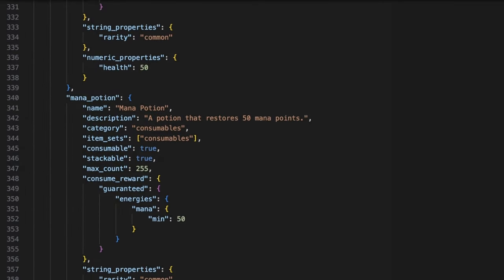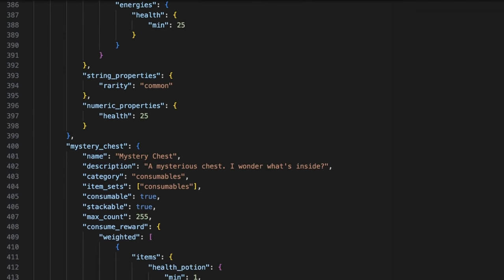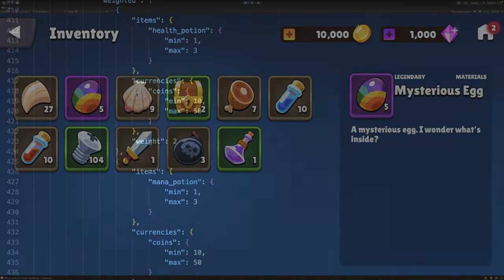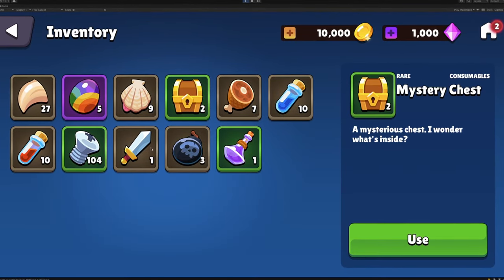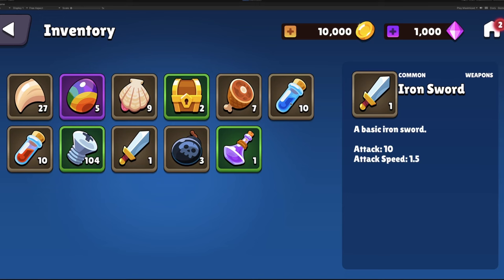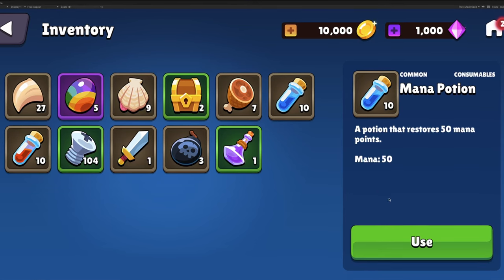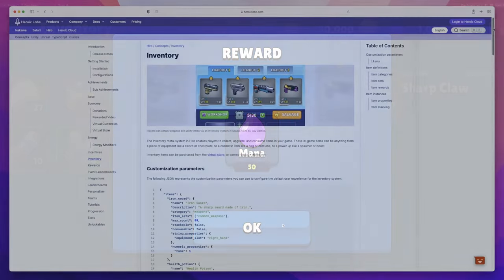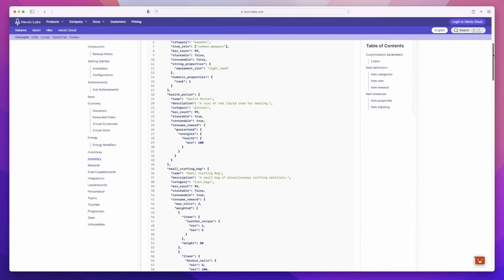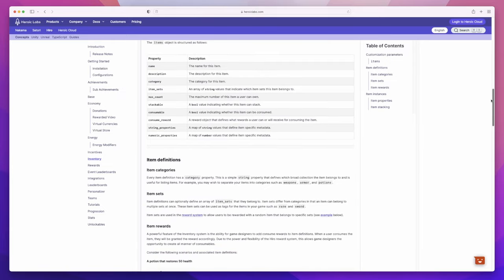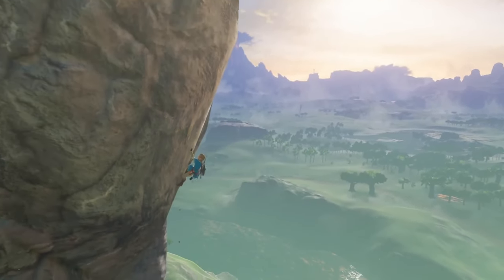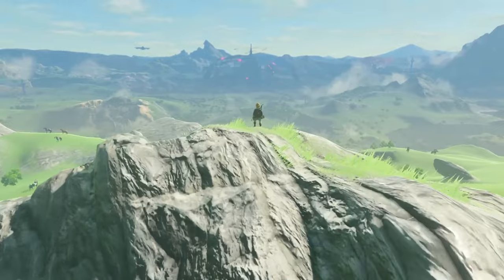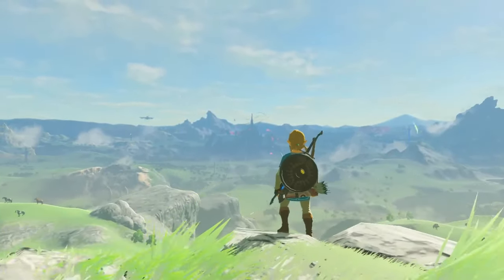In this video, we'll dive into how to configure and manage an RPG style inventory system using Hero. We'll cover the essentials of displaying the player's inventory in the UI, tracking item stats for added depth, and implementing consumables that players can use to earn various rewards. Hero simplifies these complex systems, allowing you to focus on creating engaging and immersive gameplay experiences.